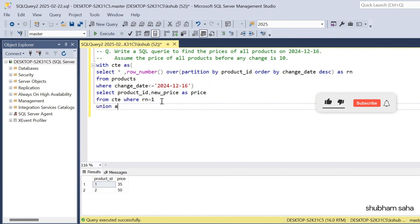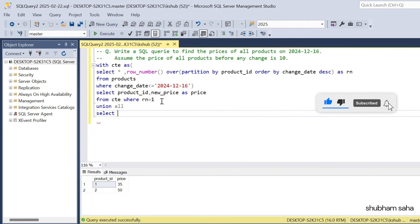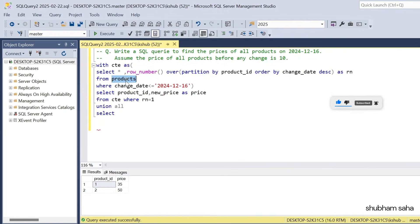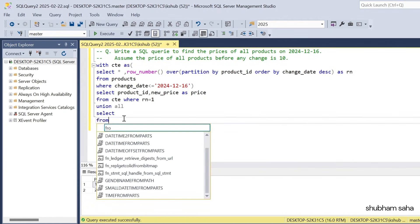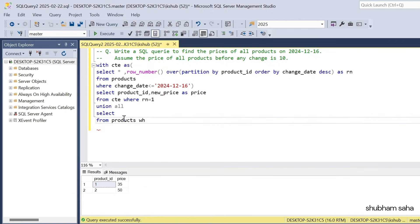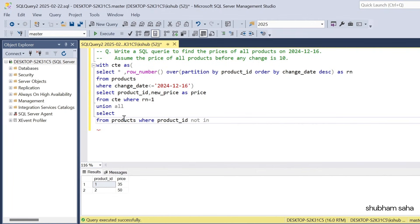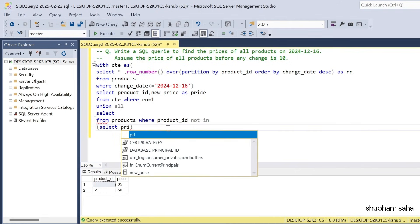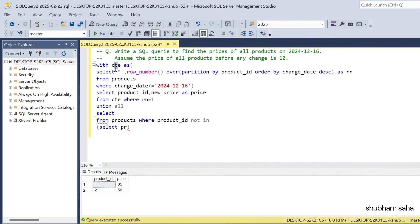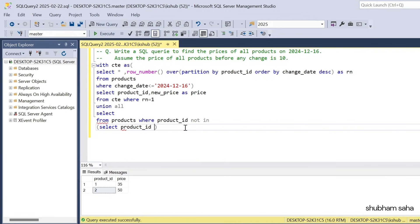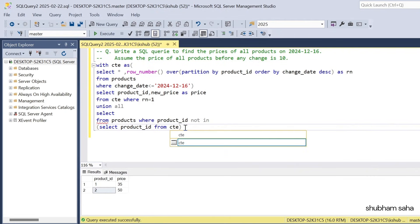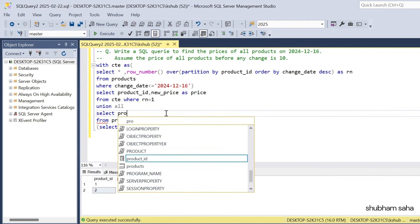So I have to use UNION ALL. I select from the main products table WHERE product_id NOT IN (SELECT product_id FROM the CTE). In the CTE I will get only product ID 1 and product ID 2, so this subquery identifies which product IDs are not present — in this case, product ID 3.